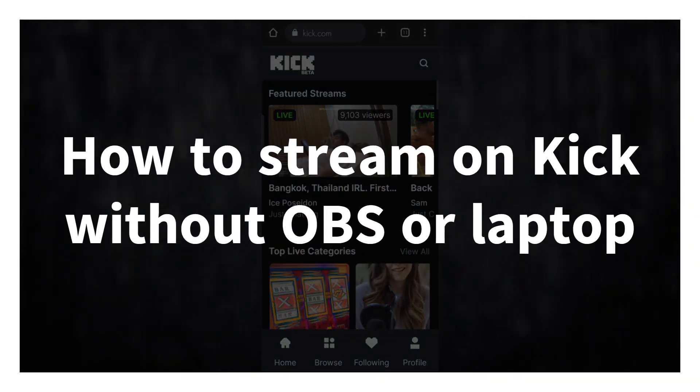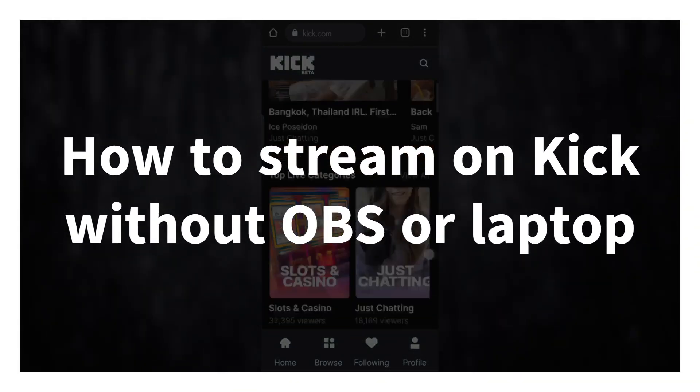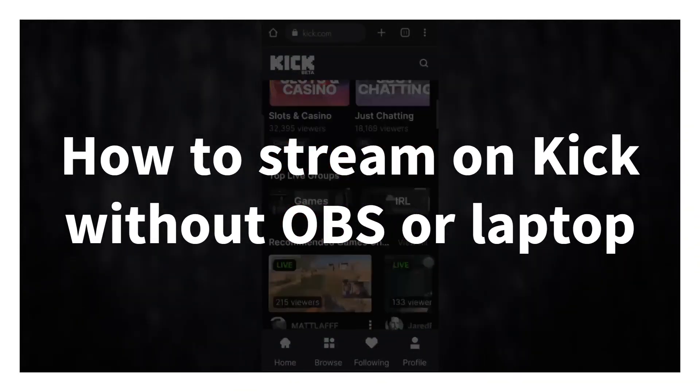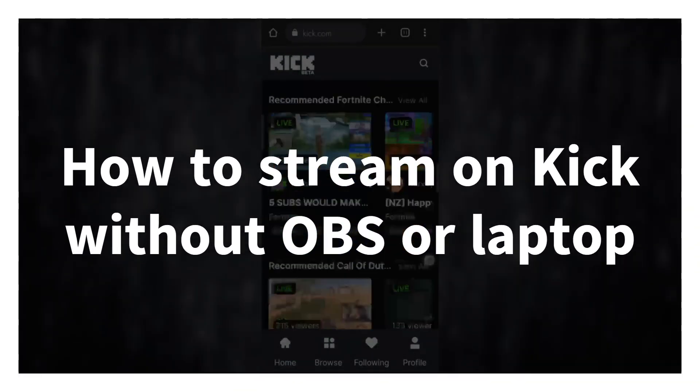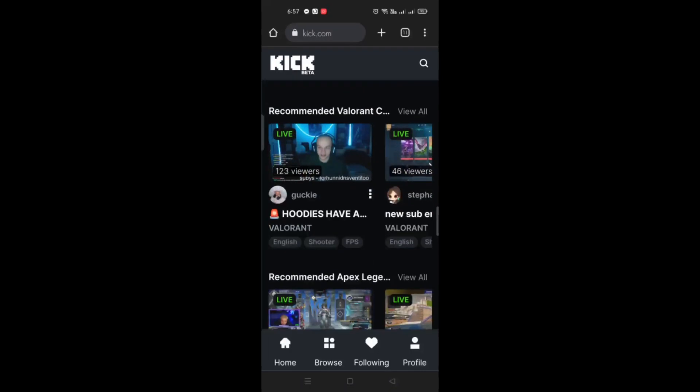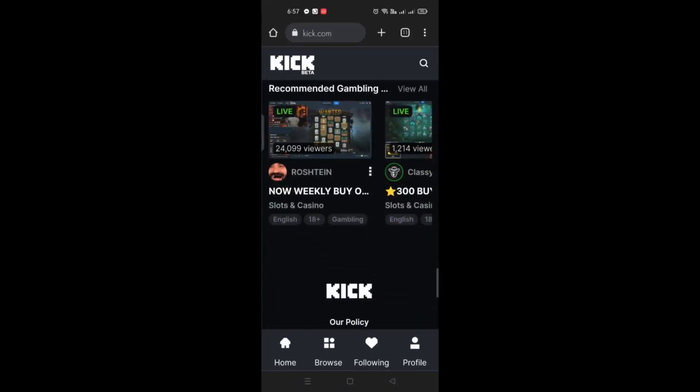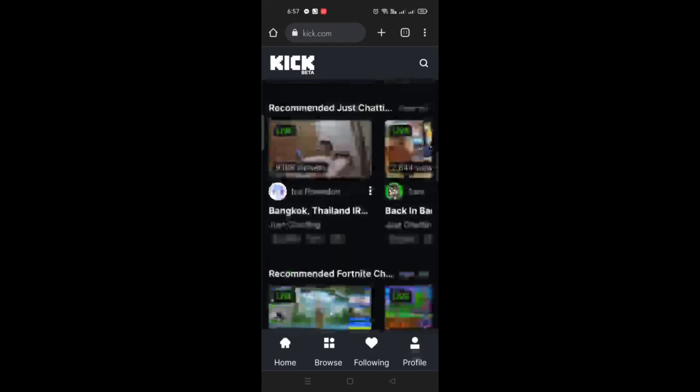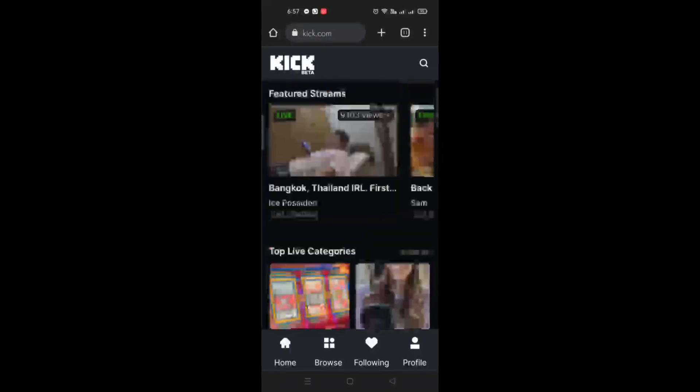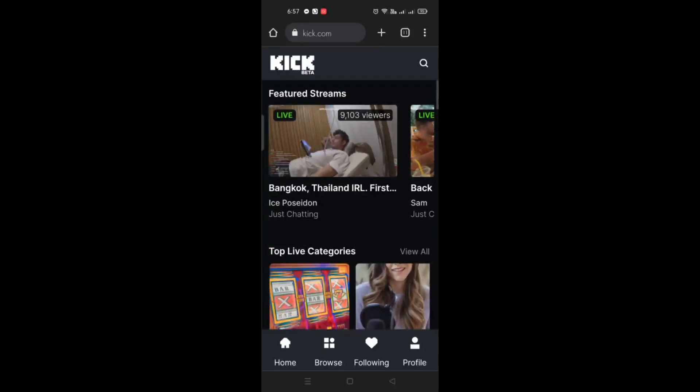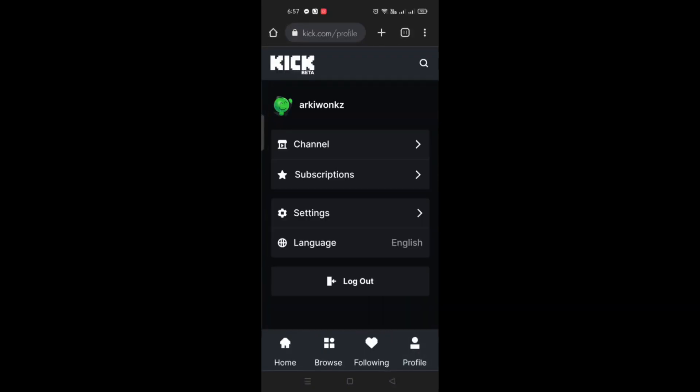How to stream on Kik without OBS or laptop. Hi there, in this video we will be learning how you'll be able to start streaming even though you don't have a laptop or you don't have the OBS software.